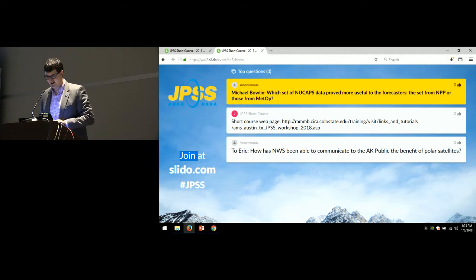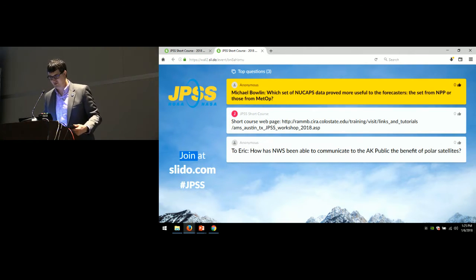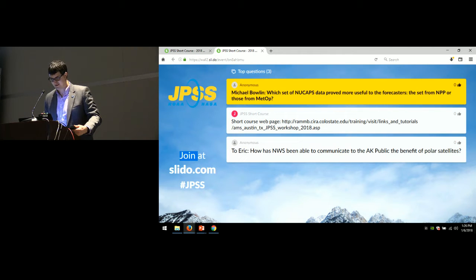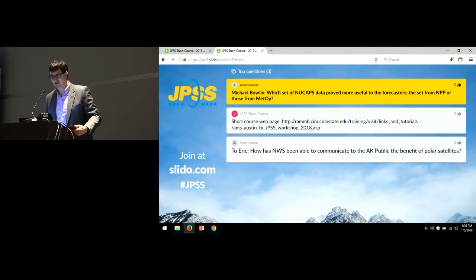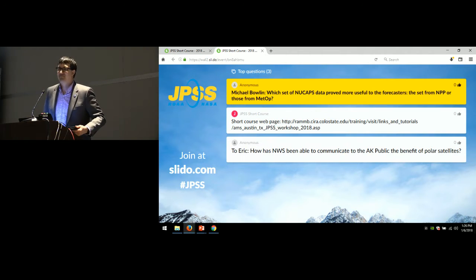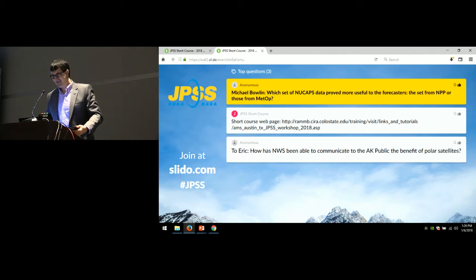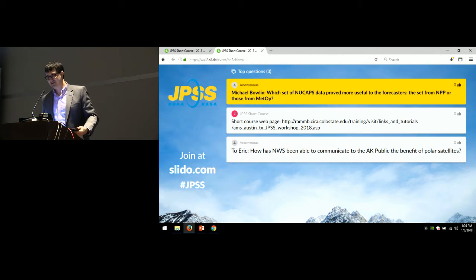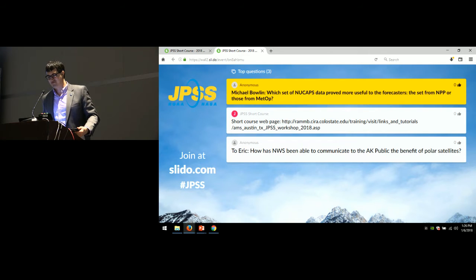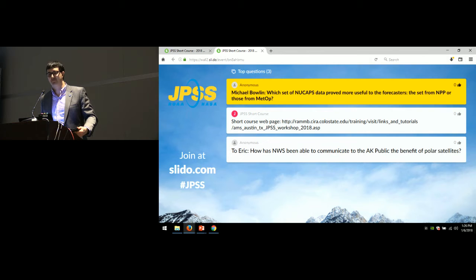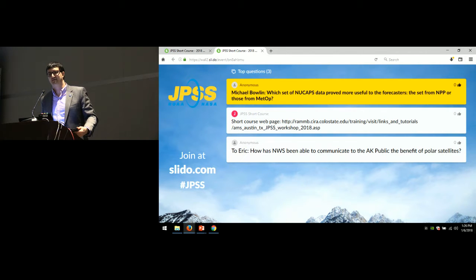This first question from online came from anonymous, so you know it's going to be hard-hitting. Michael Bolin, which set of NUCAPS data provided more useful to the forecasters, the set from NPP or those from MEDOP?